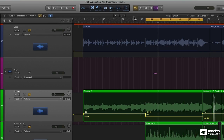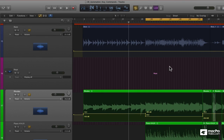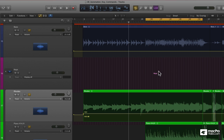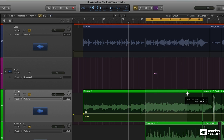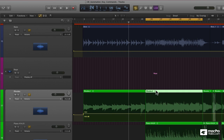Let's check something else out. I'm going to undo what I just did, and I'm going to use my Marquee Tool again, but I'm going to select up a little bit higher. Selecting in this area up here means that we're dealing with the region, not the automation data. If I select using my Pointer Tool, it's going to extract that region.